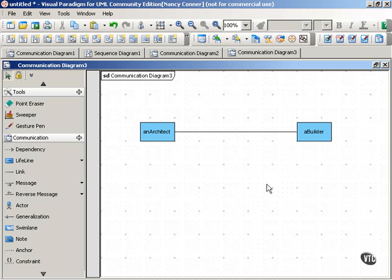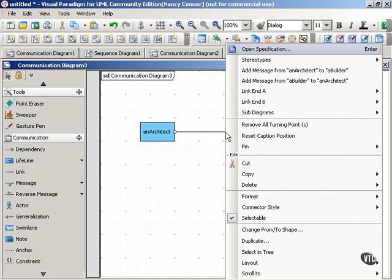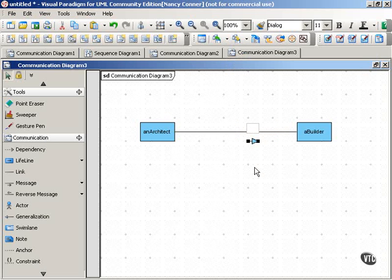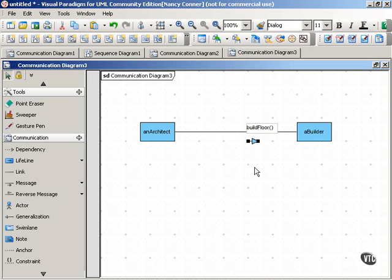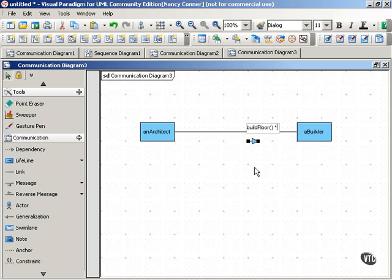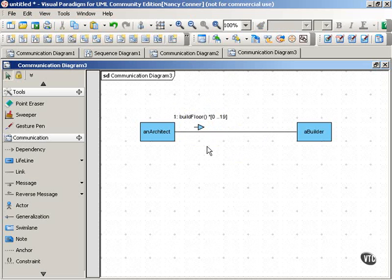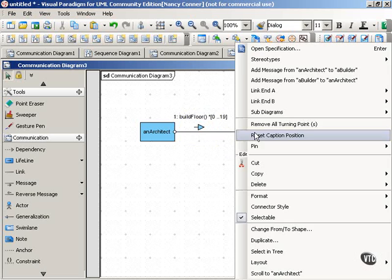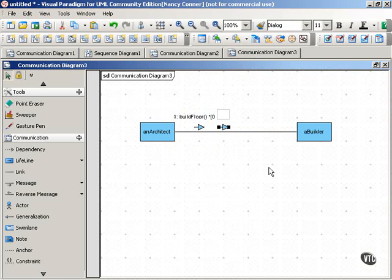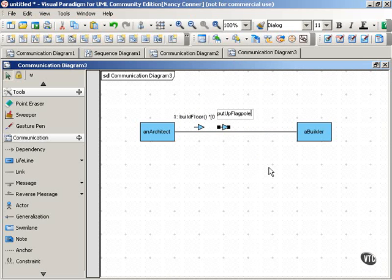So the architect sends a message to the builder, and that message is build floor. Now this is a 20-story building, so we want that message sent the appropriate number of times before the next message gets sent. Build floor 20 times, and then the next message can be sent, put up flagpole.